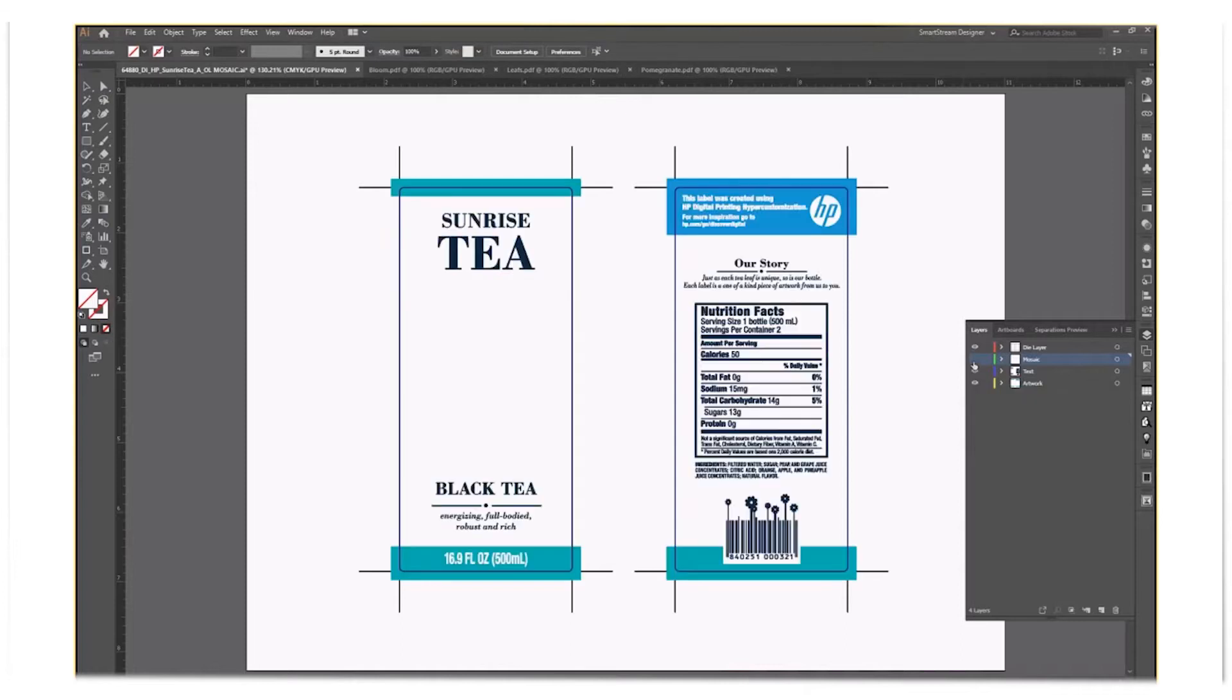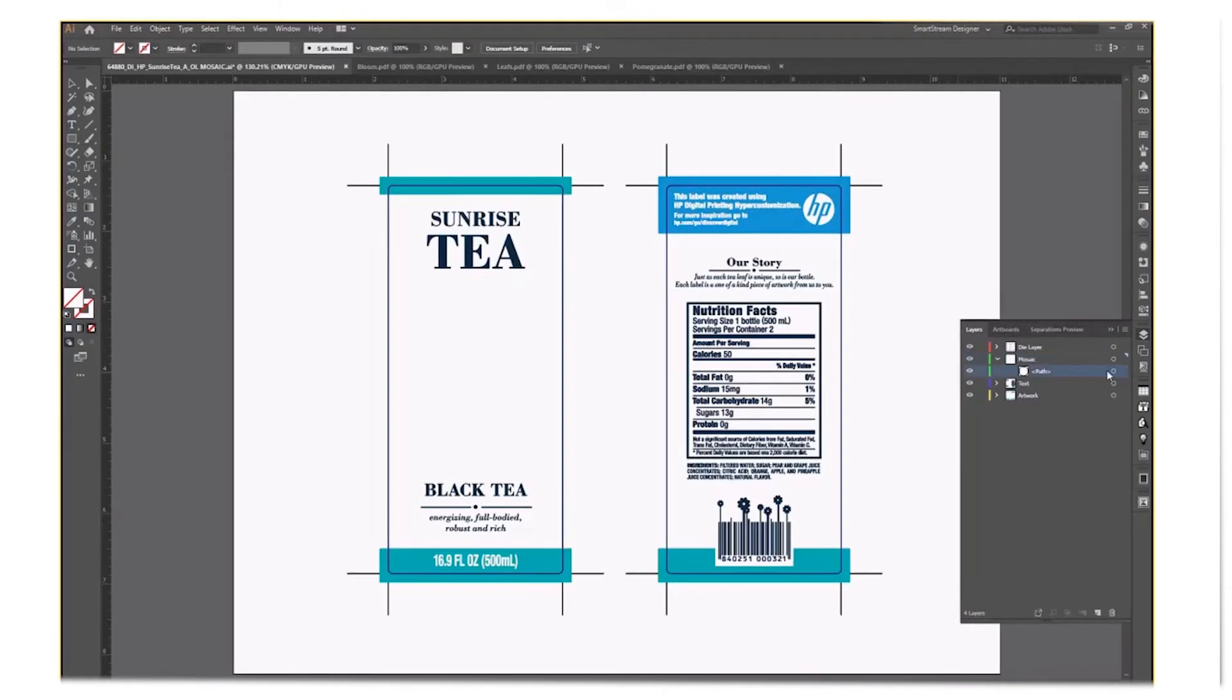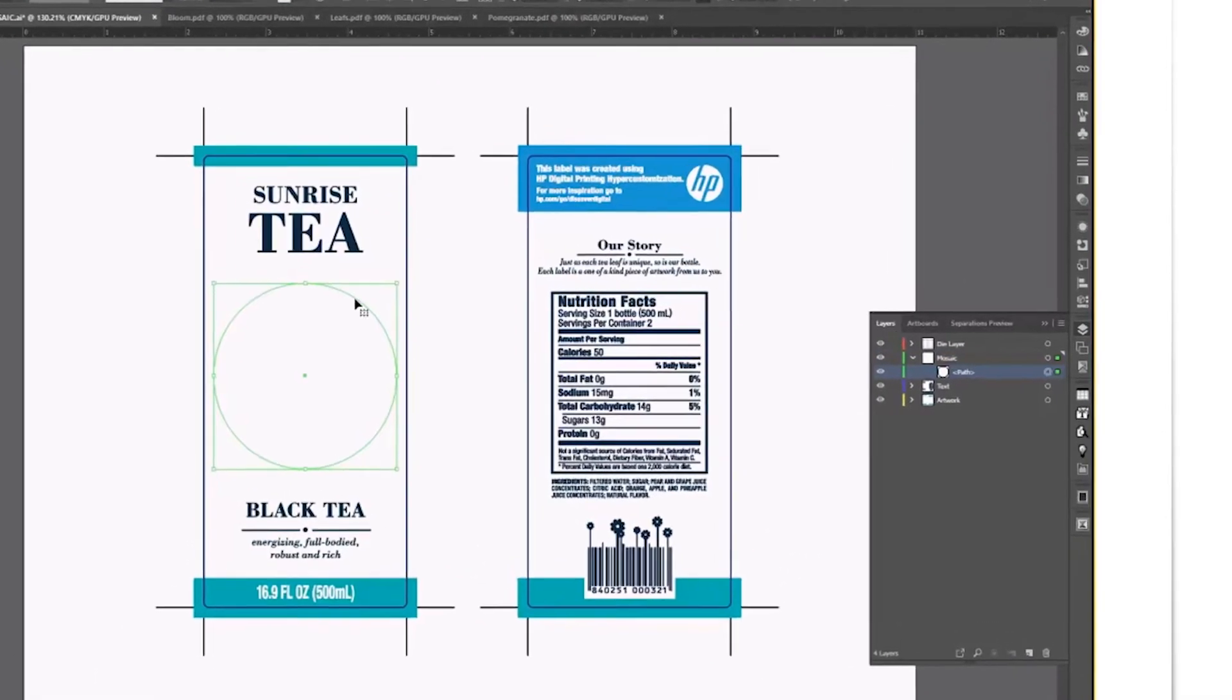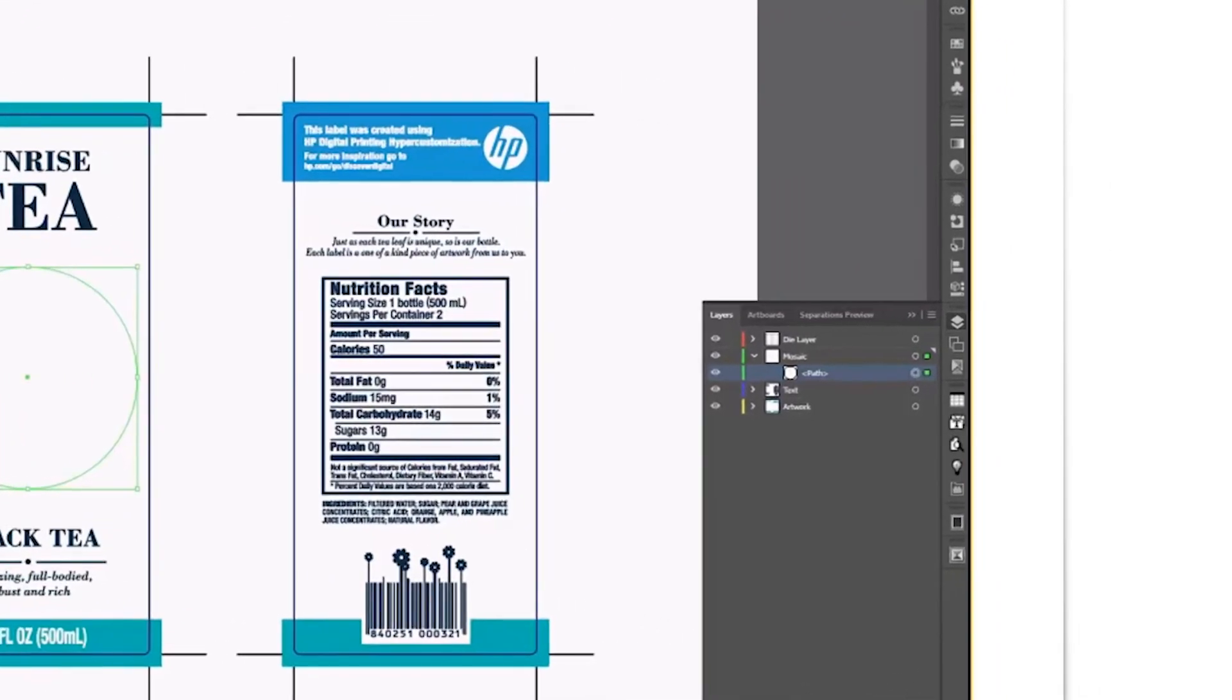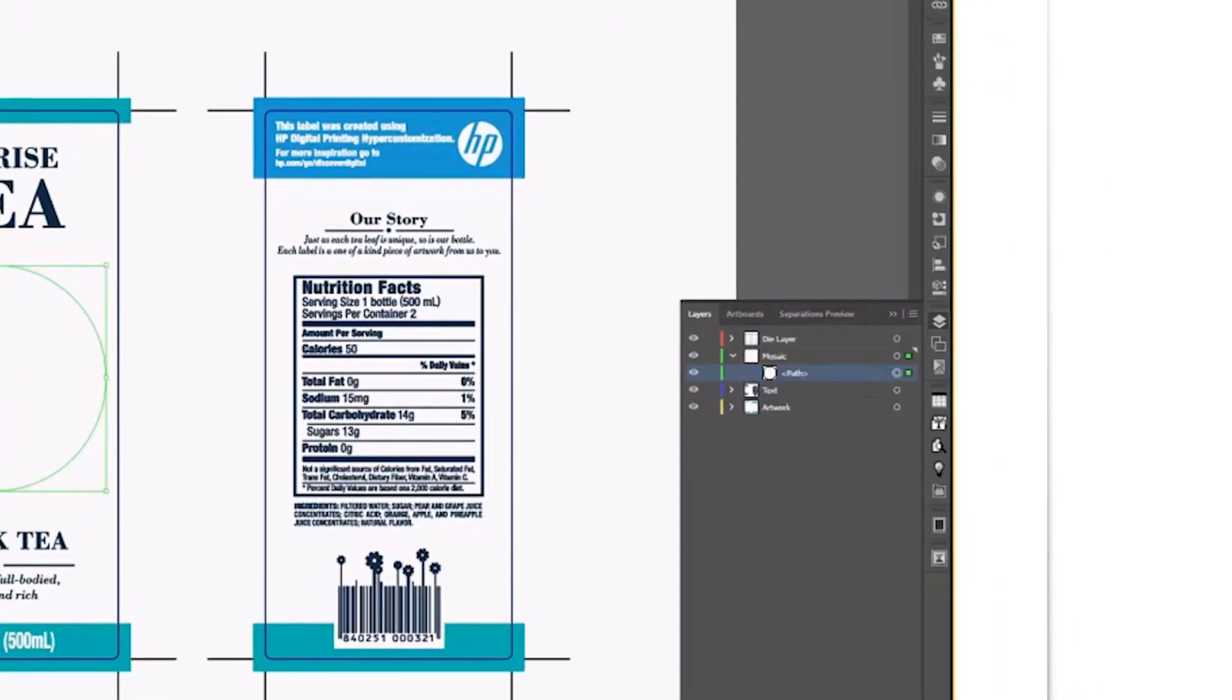I've already created a simple packaging label file for this tutorial. I've organized the elements in the file into folders named Die Line, Artwork, and Text and Mosaic.